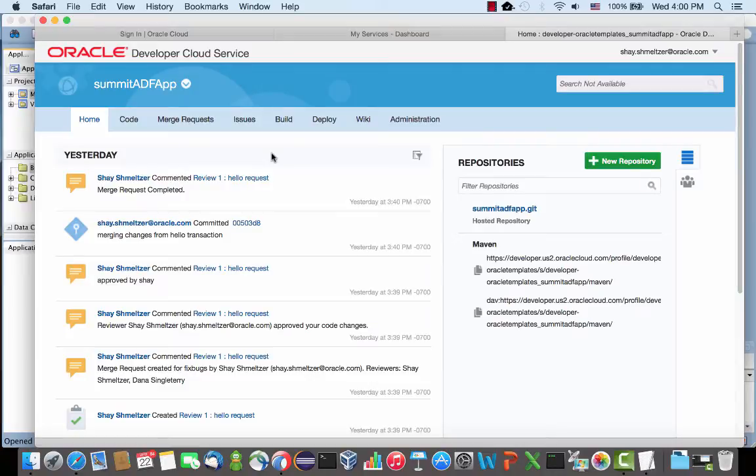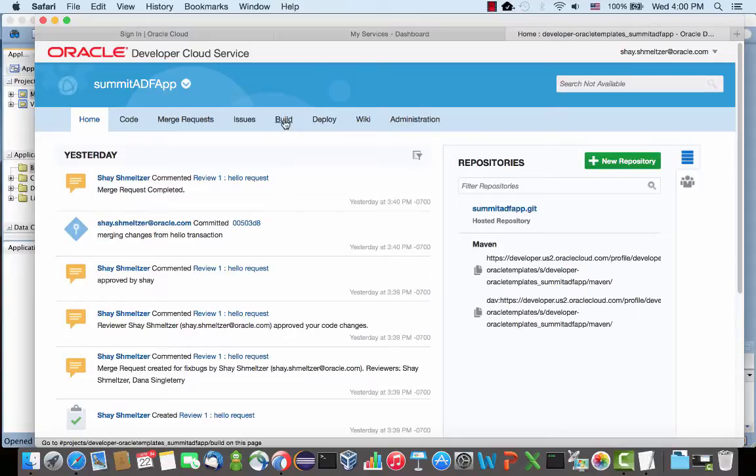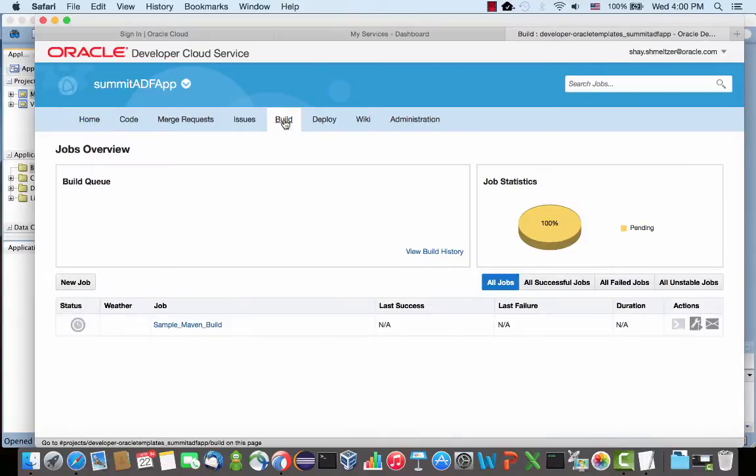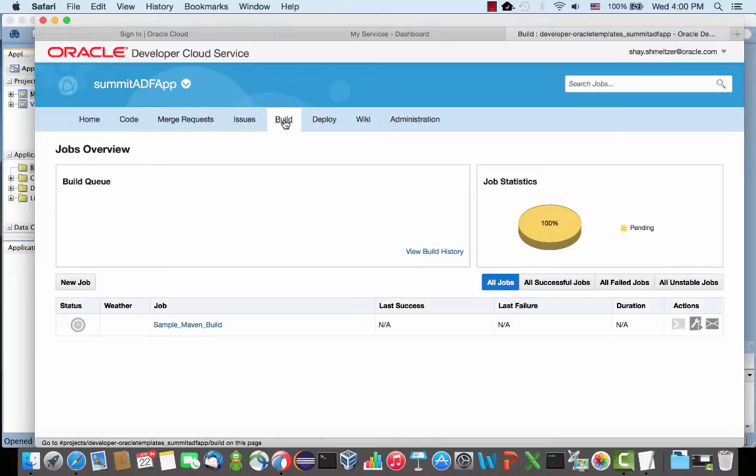So I've shown you how to take the Summit ADF application, upload it to the developer cloud service, and use the Git repository to manage versions of your files, branching, etc. Next thing I'm going to show you is how to actually use the build feature. This basically allows you to automate builds of your application, and you can do it either with Maven or with Ant. I'm going to use Ant for now.